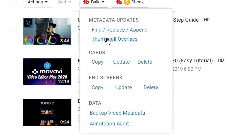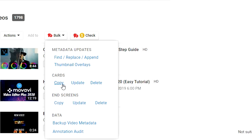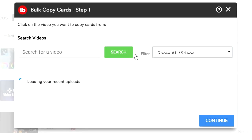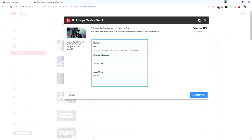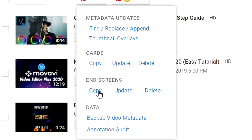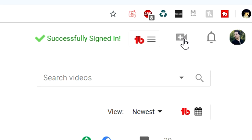That's not the only bulk action — you can also replace multiple thumbnails. You can add cards in bulk: for older videos from six years ago that only had annotations, you can copy a card from one video, click continue, add a custom message or teaser text, and apply it to existing or older videos. You can delete cards in bulk as well. The exact same functionality exists for end screens — copy, update, or delete them. You can also back up video metadata, or handle annotation audit, though annotations were replaced by end screens a couple of years ago.